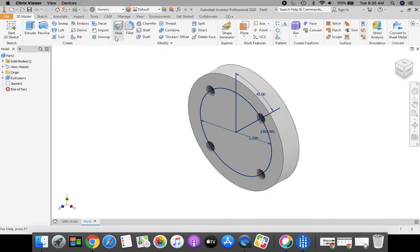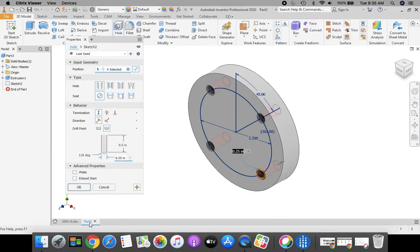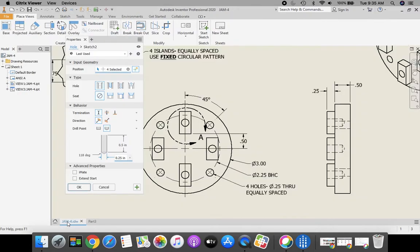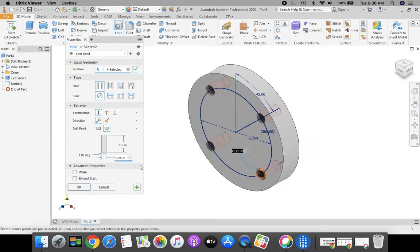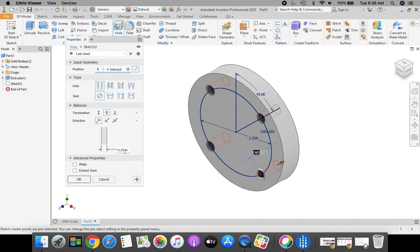Green check mark, finish sketch. I'm going to select my hole tool. Now before we get going on this hole tool feature, let's take a look here. These four holes are a diameter of 0.25, and they go all the way through. Going back to our part, my hole feature — I'm going to have a simple hole with no seat. I want to go all the way through, so my termination distance I'm going to change from a distance to Through All. And then my diameter I'm going to change to 0.25. Once you have those things done, click OK.